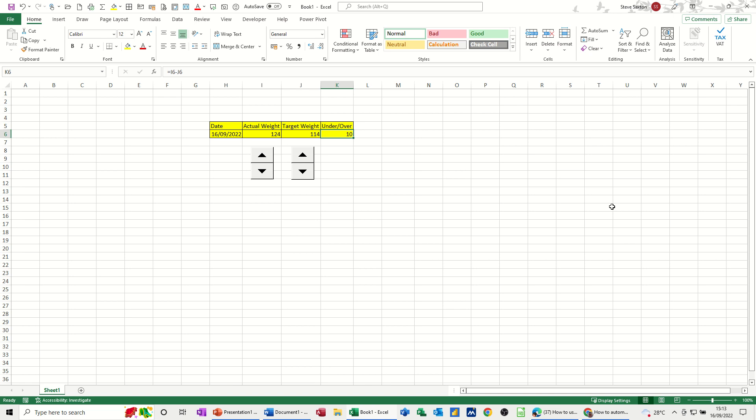In this module I want to show you how you can use some of the developer tools to create yourself a little weight calculator. So on the screen I've got two spinner controls which I can use to increase my actual weight and increase my target weight and then a little formula telling me that I'm either over or under, or go minus.